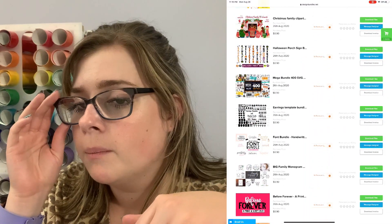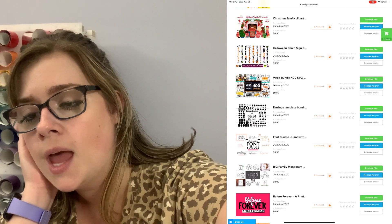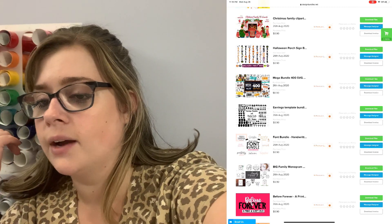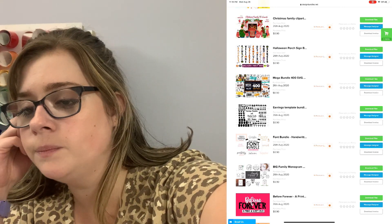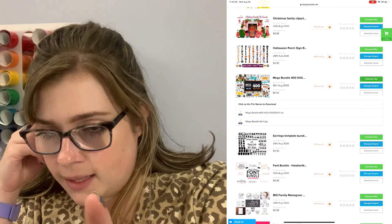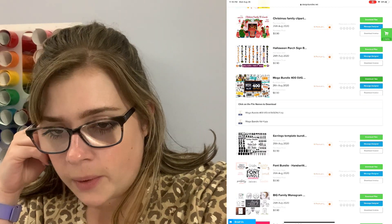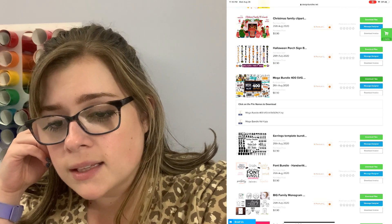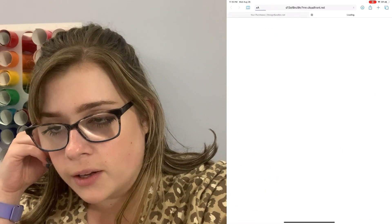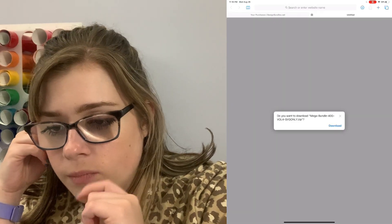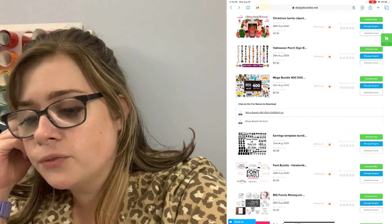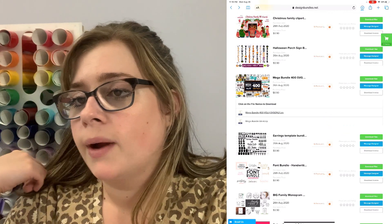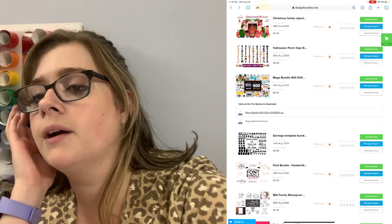Let's download the Mega Bundle 400 SVGs. The way that we're going to do that is go to the green download files button, and then we're going to click the folder that we want to download. There's an SVGs only option, so I'm going to select that folder. Then we're going to confirm that download, and you'll see that begin in the upper right hand corner with a little downloads arrow.